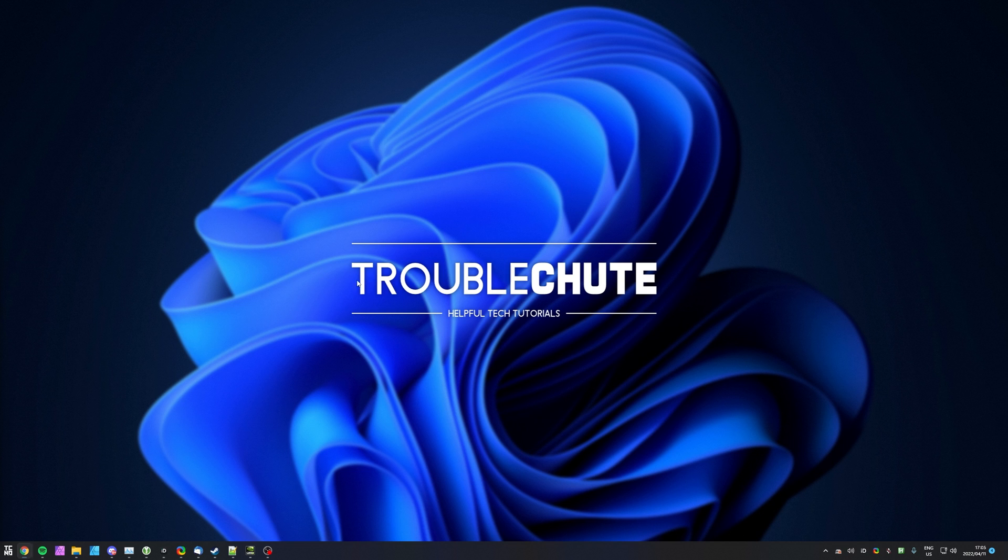But anyways, that's really about it for this quick video. Thank you all for watching. My name's Ben Sagan, I'll be here for Troubleshoot, and I'll see you all next time. Ciao.